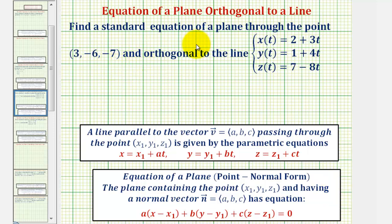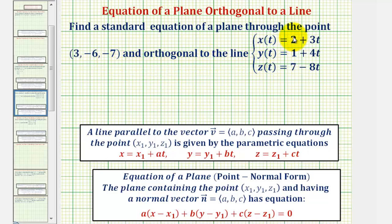We want to find a standard equation of a plane through the point three, negative six, negative seven and orthogonal or perpendicular to the line given by the parametric equations.